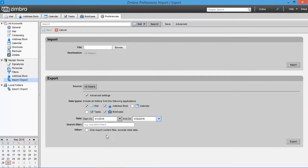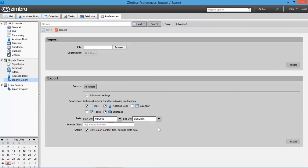Other options section: Here you can choose to only export content files which excludes metadata. Select this option if needed. Now all the filter options are selected.